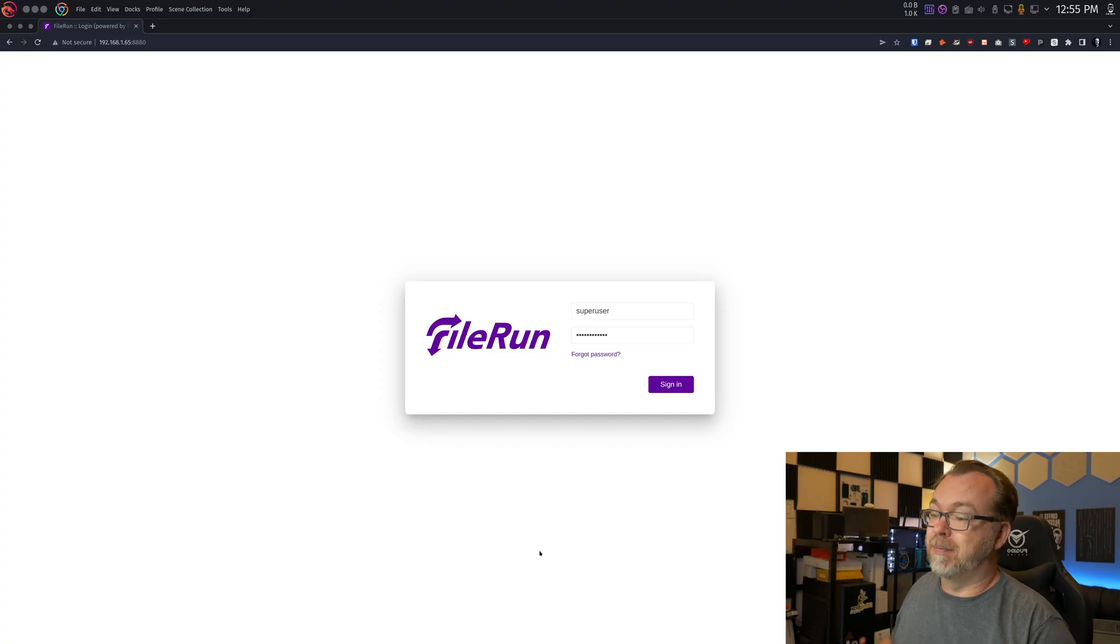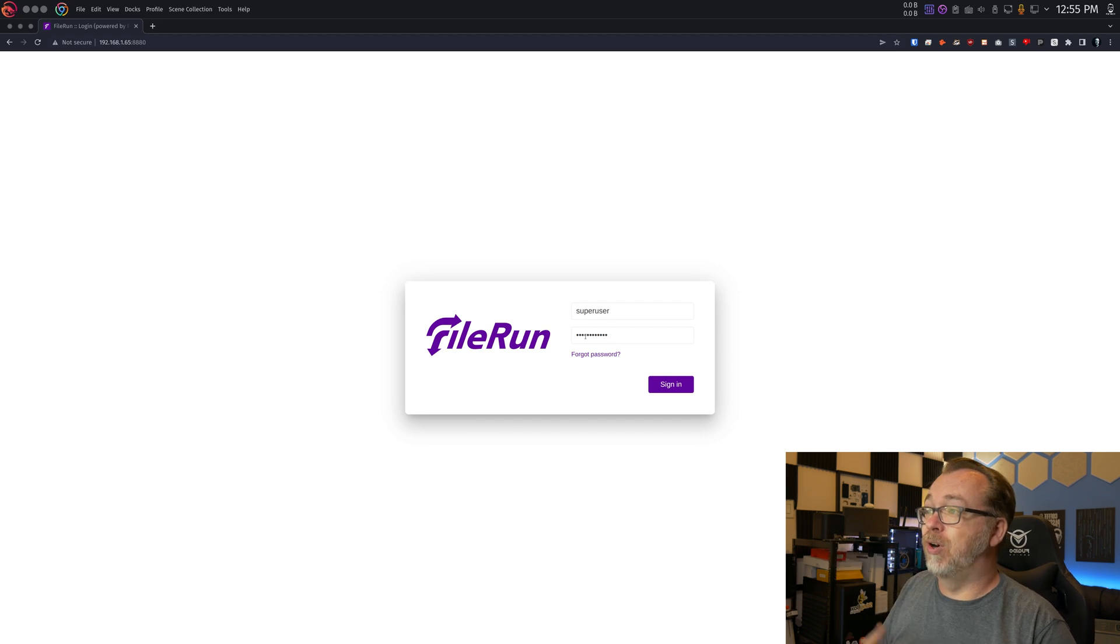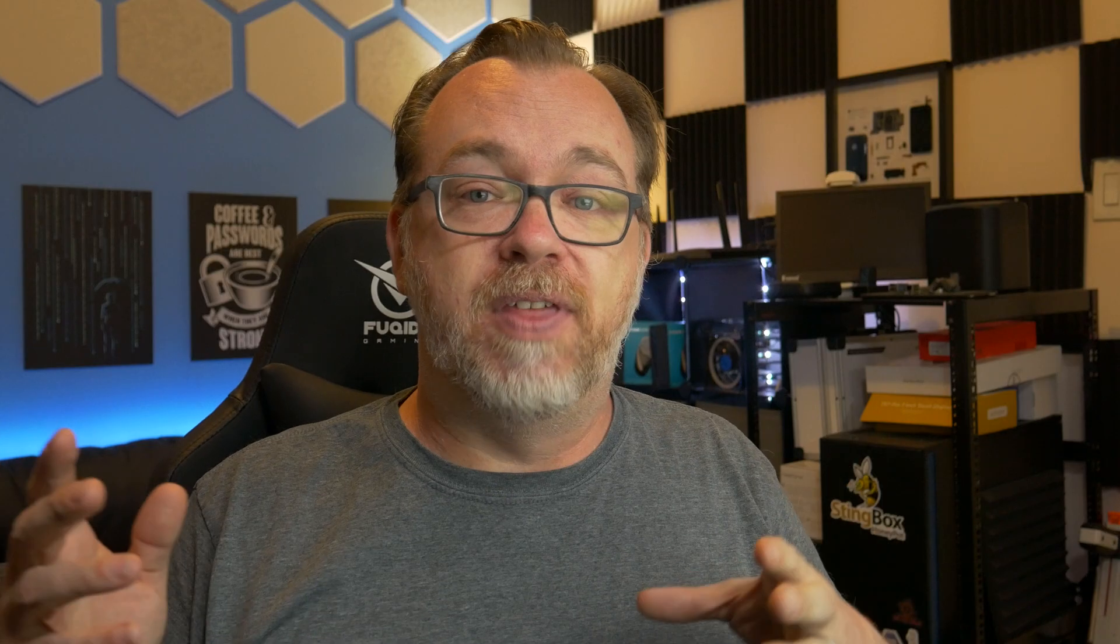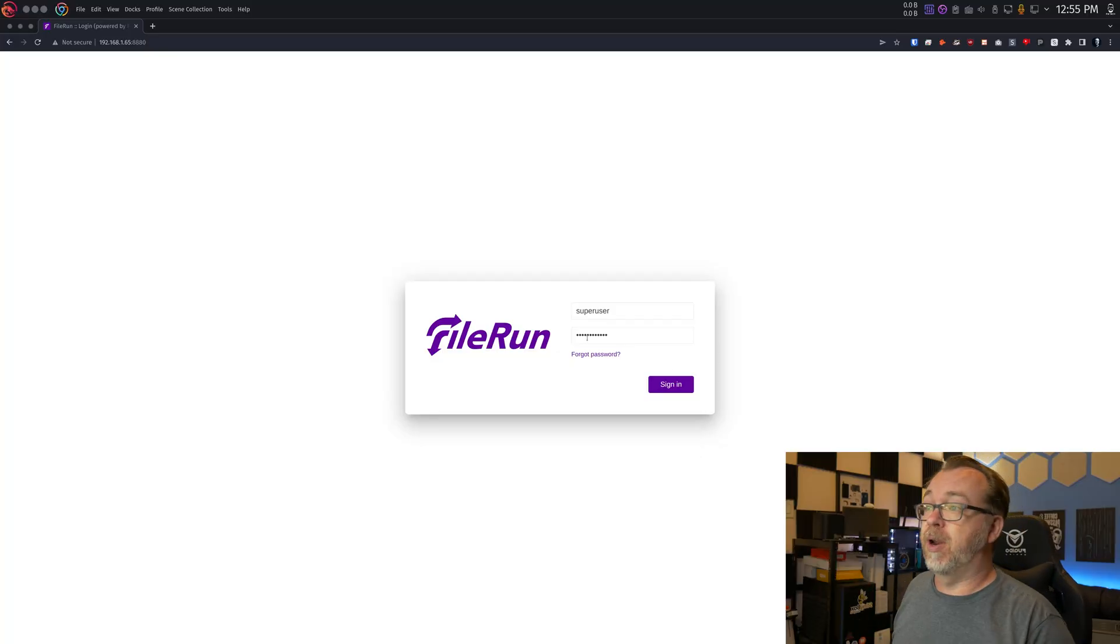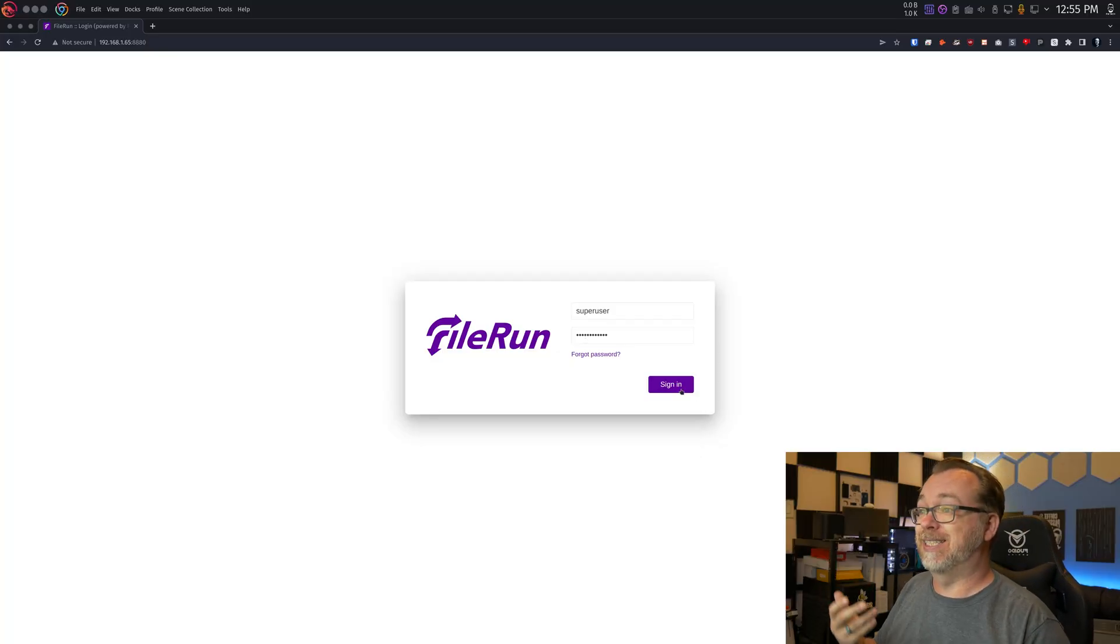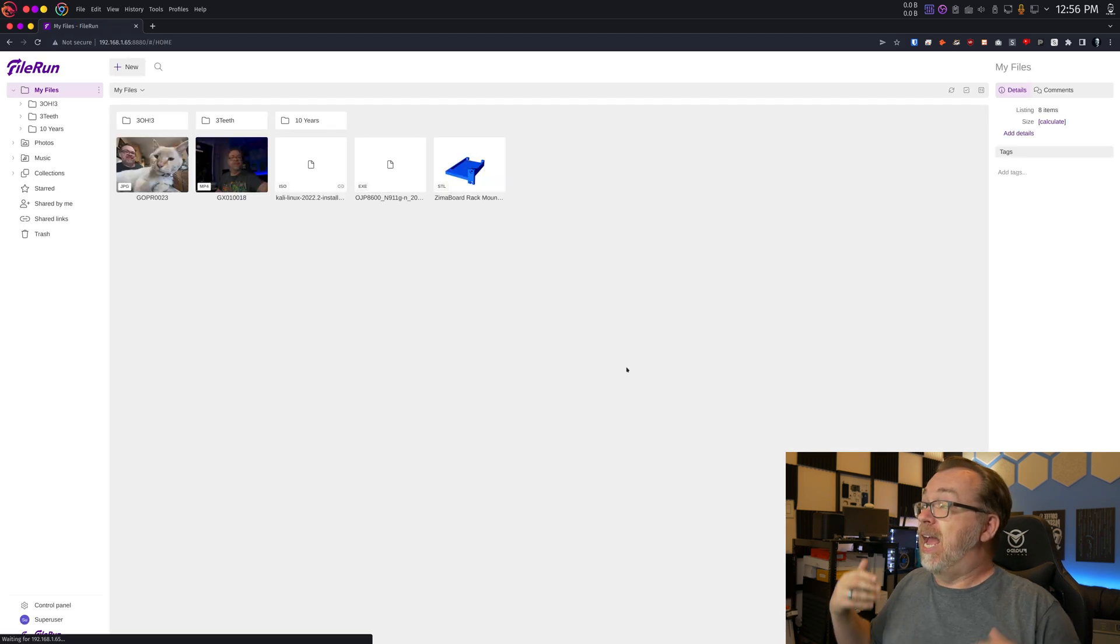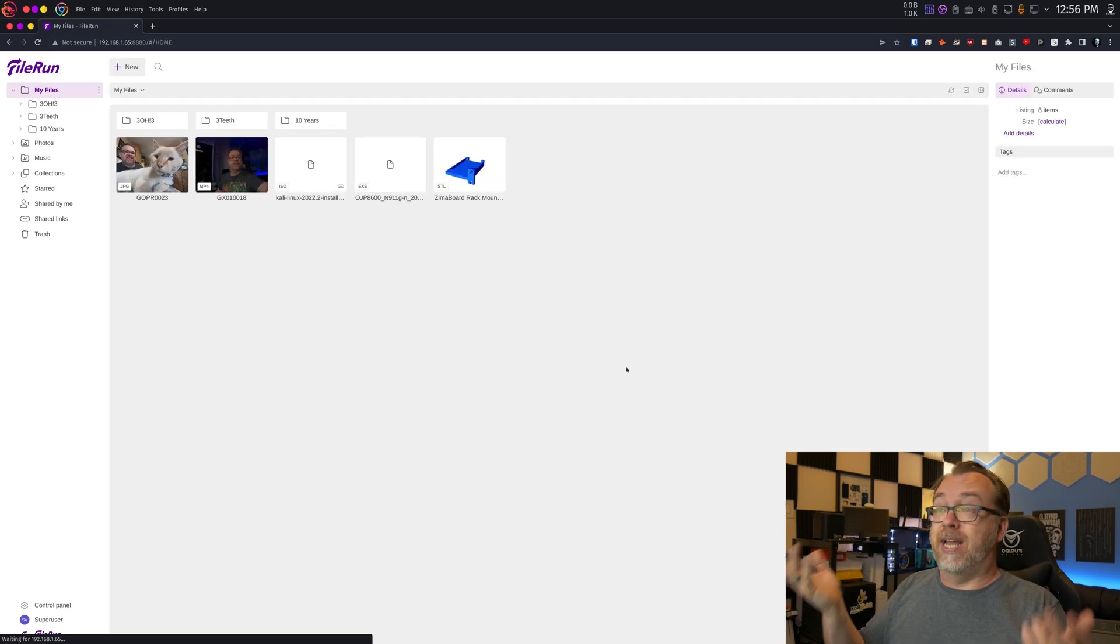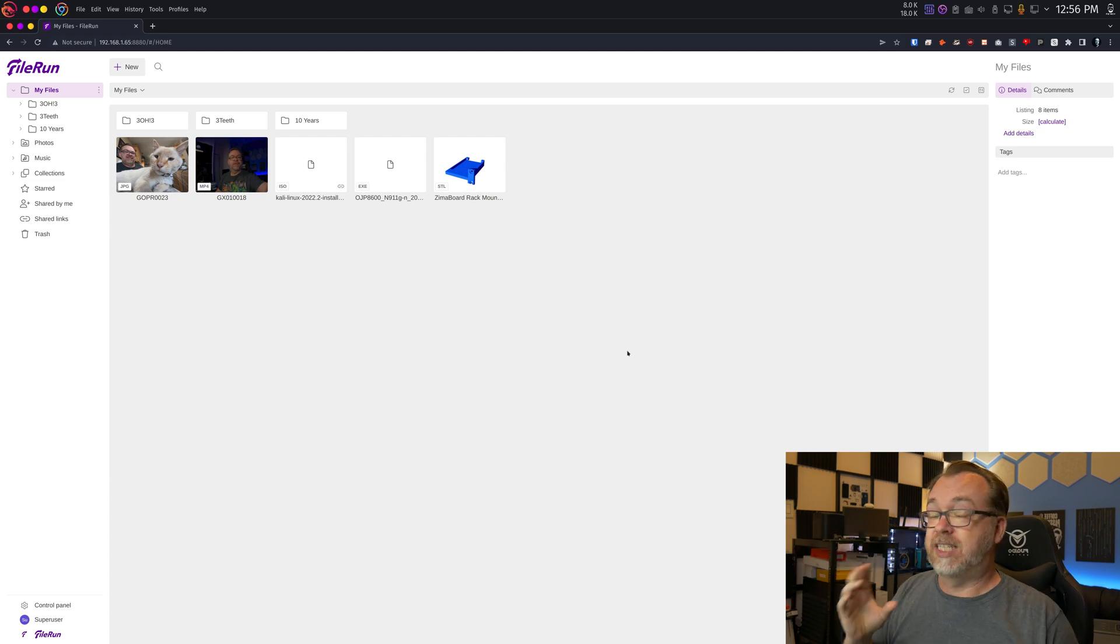So here we can see this is my desktop. I've got my username and password already in there. Those will be given to you after you complete the setup process of FileRun. We're going to do this in Docker, of course, but just know that you will be given those once you complete the setup. So I'm going to click sign in and it works. It looks good. It's just a super easy platform to use. And honestly, this is going to sound weird.